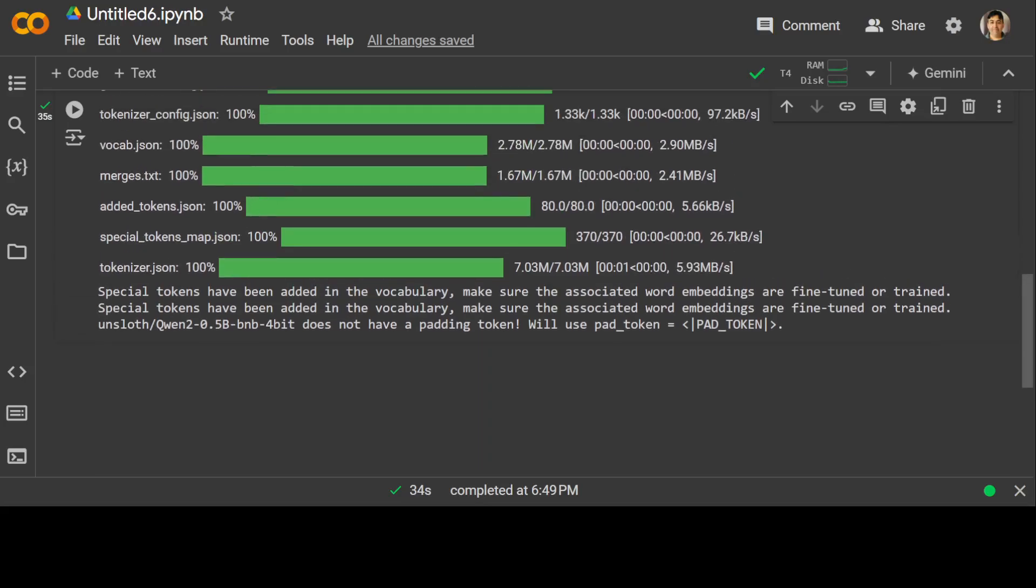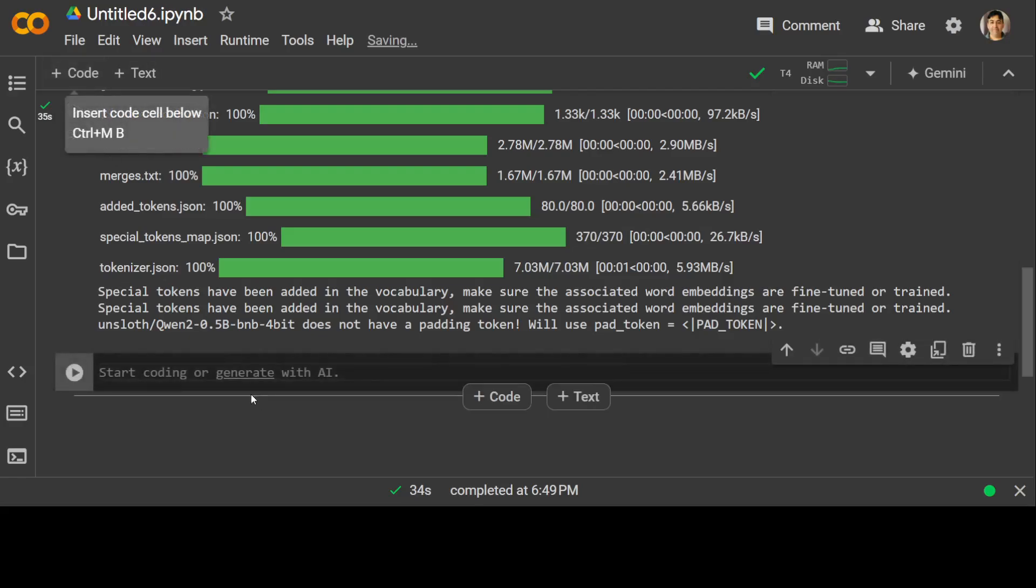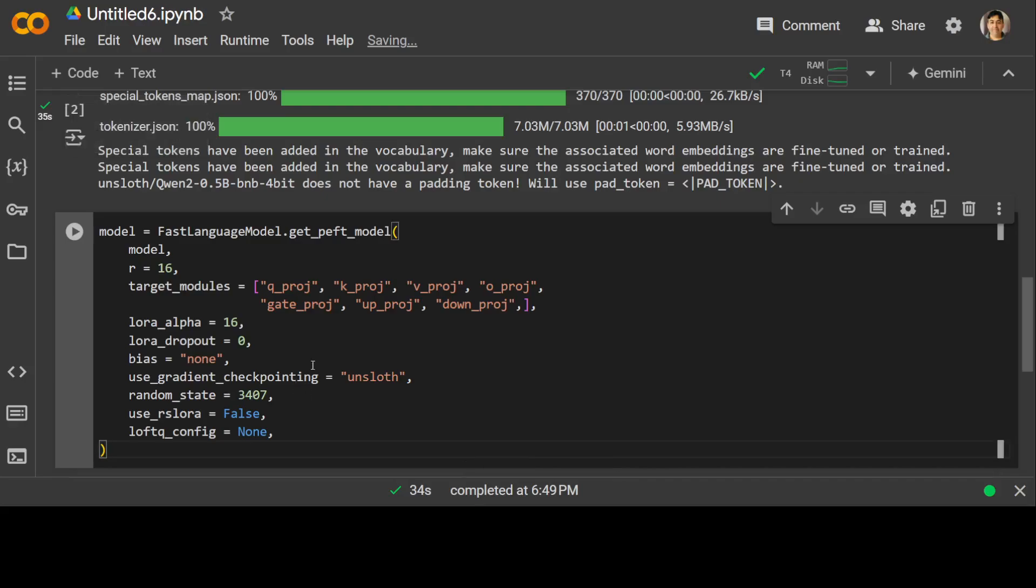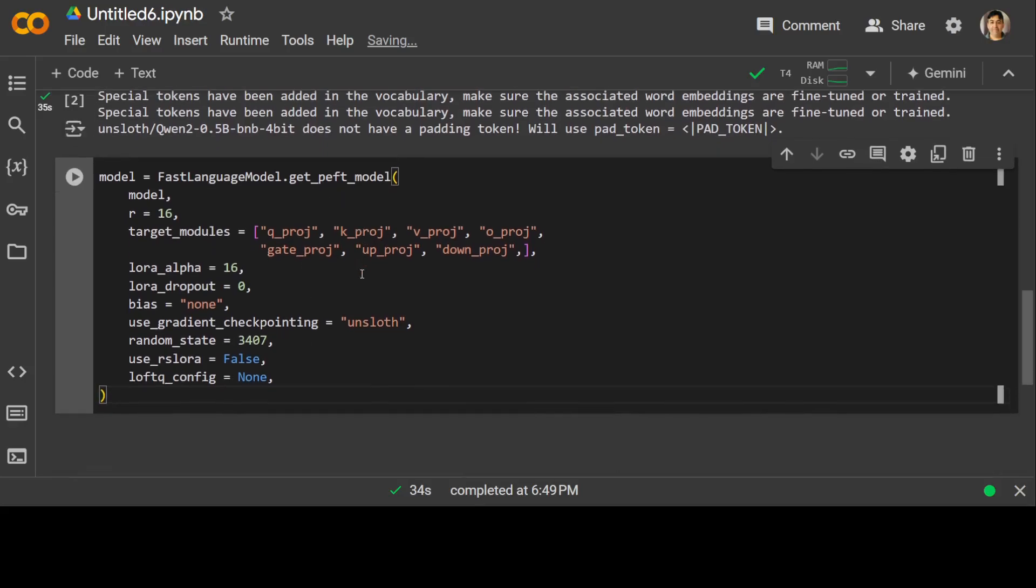Now let's specify the LoRA adapters. Before I run it, it is important to understand what is happening here. LoRA stands for Low Rank Adaptation. It is a technique used in fine-tuning pre-trained language models to adapt to a specific task or dataset without requiring a large number of additional parameters. That is a key concept.